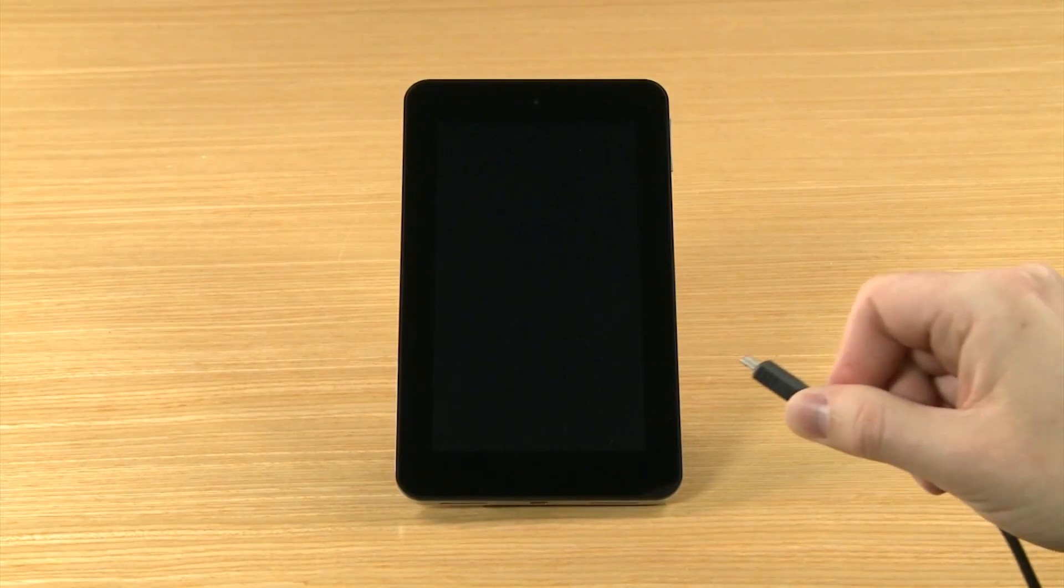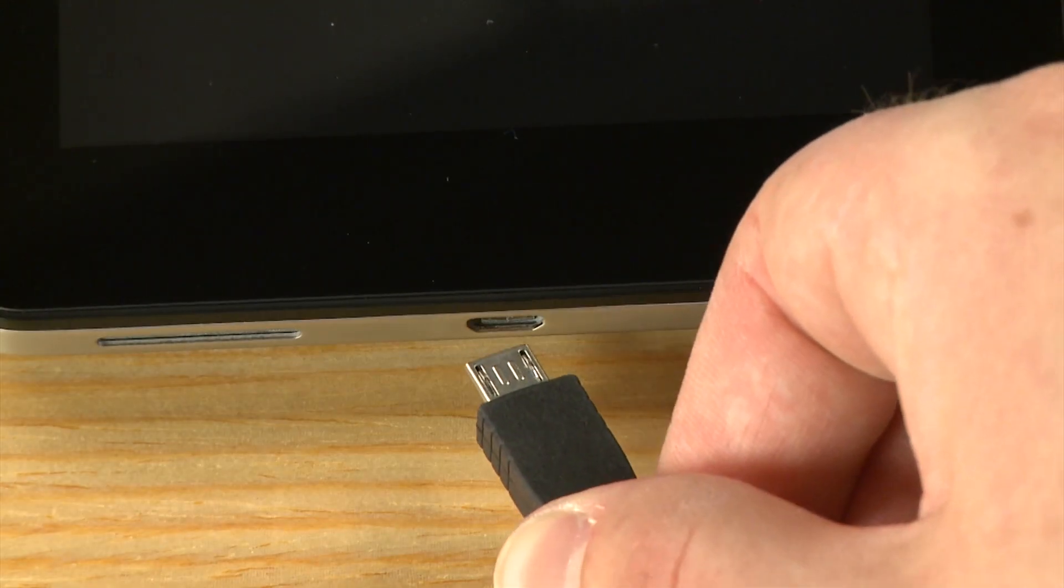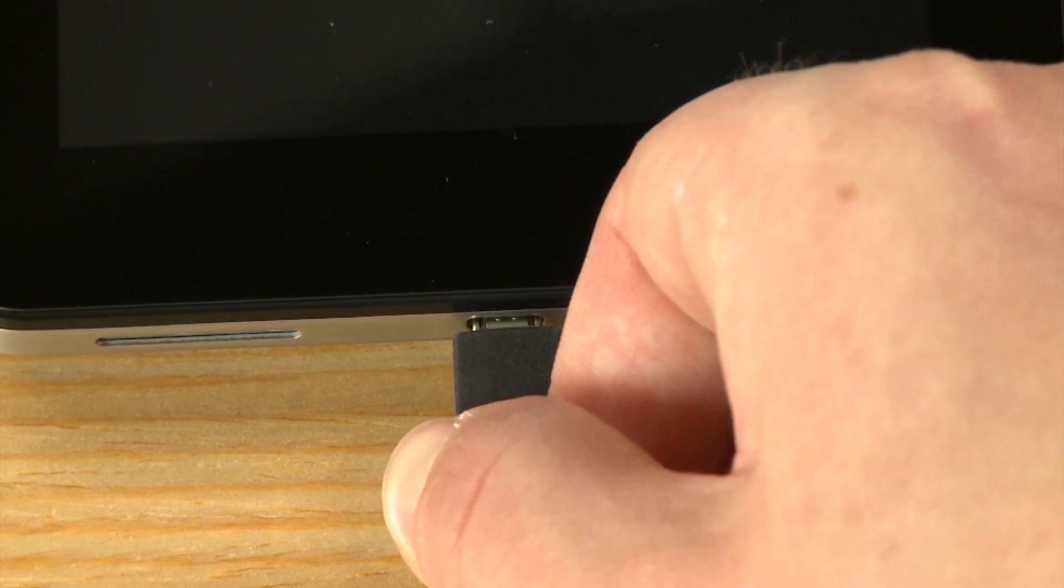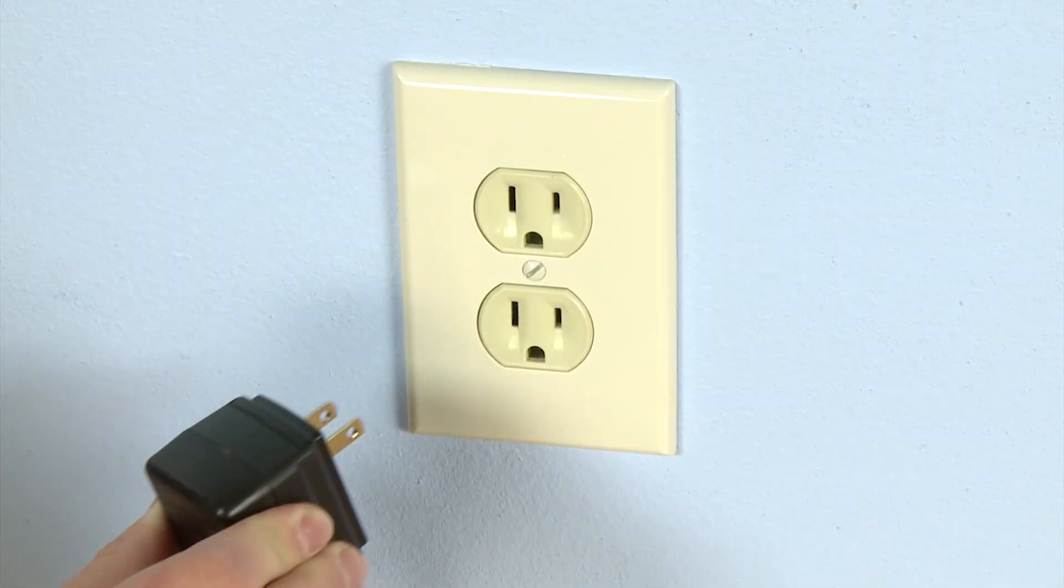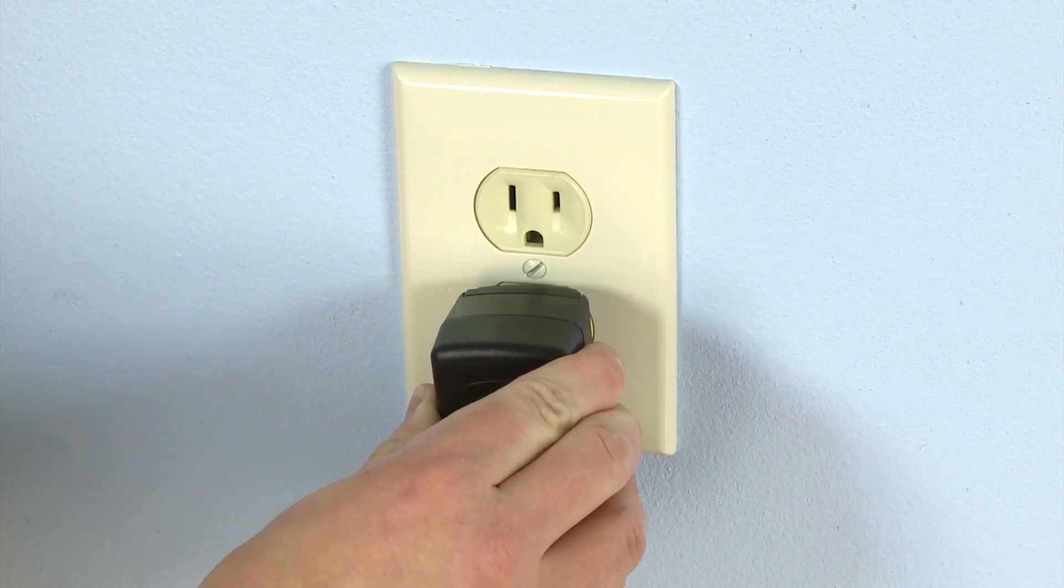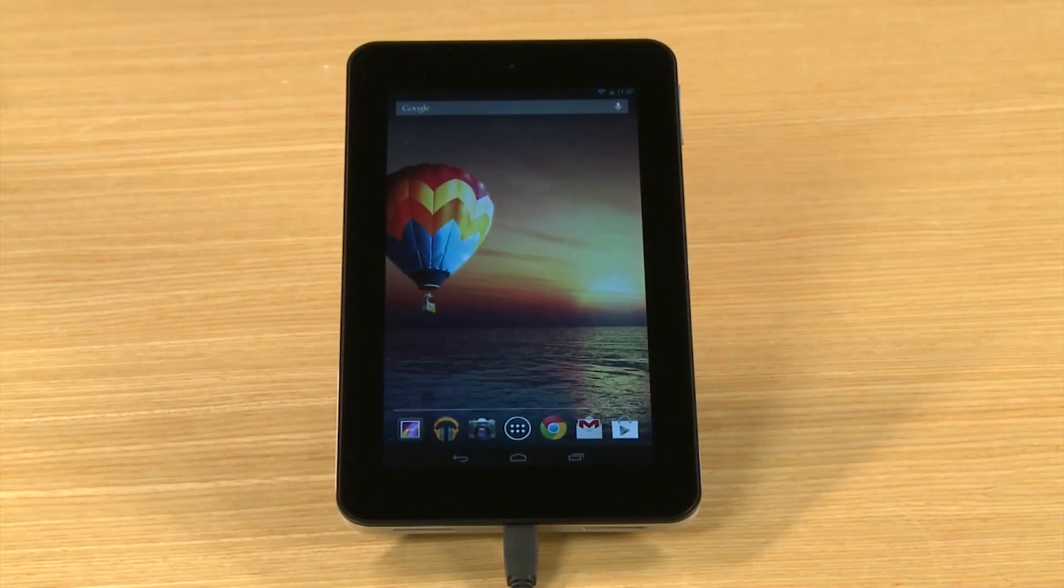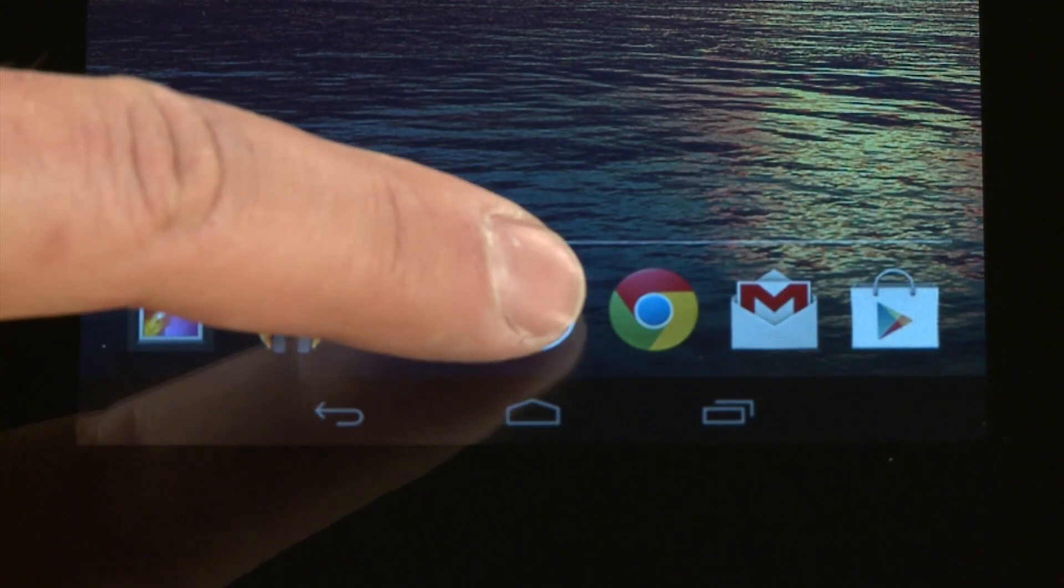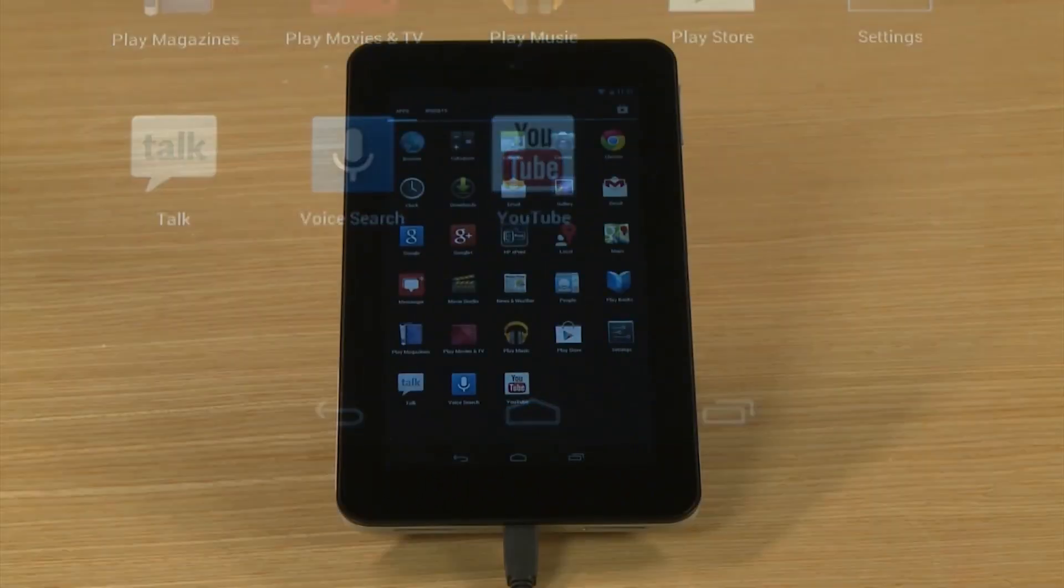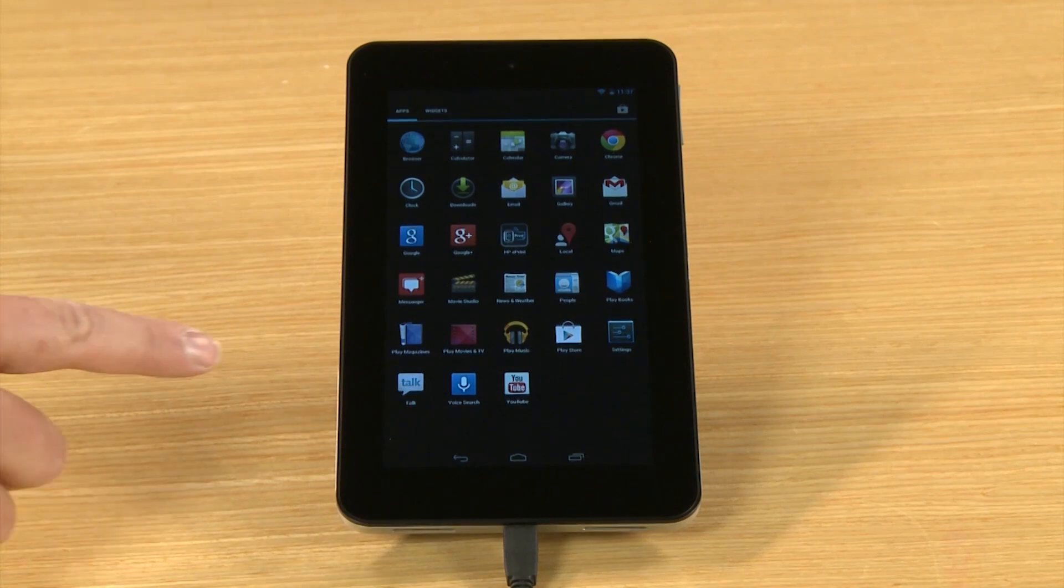Next, plug the tablet into a power outlet. To start the reset, touch All Apps and then touch Settings.